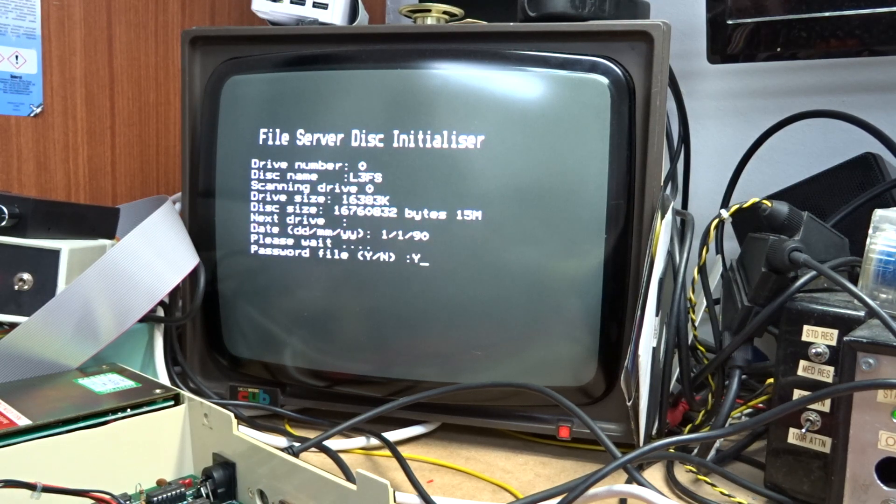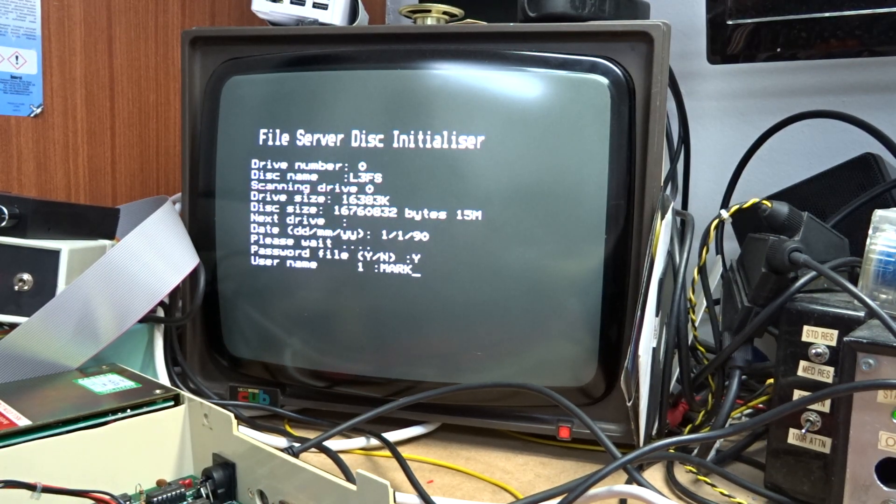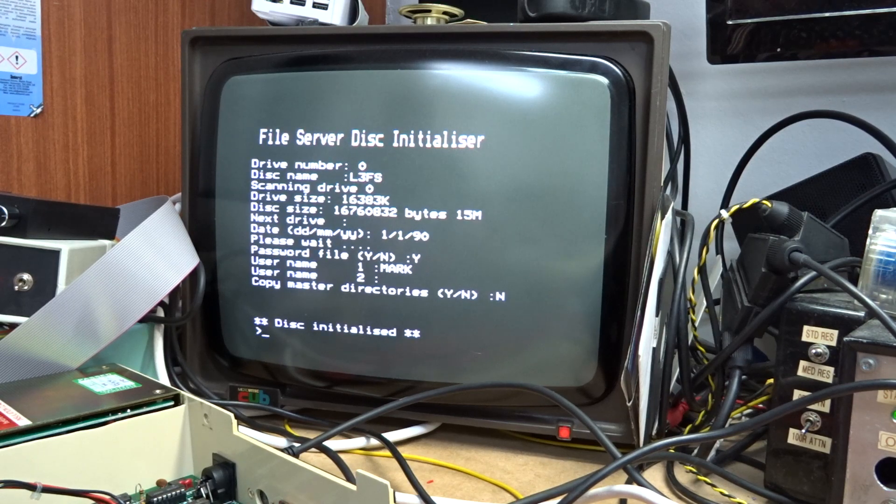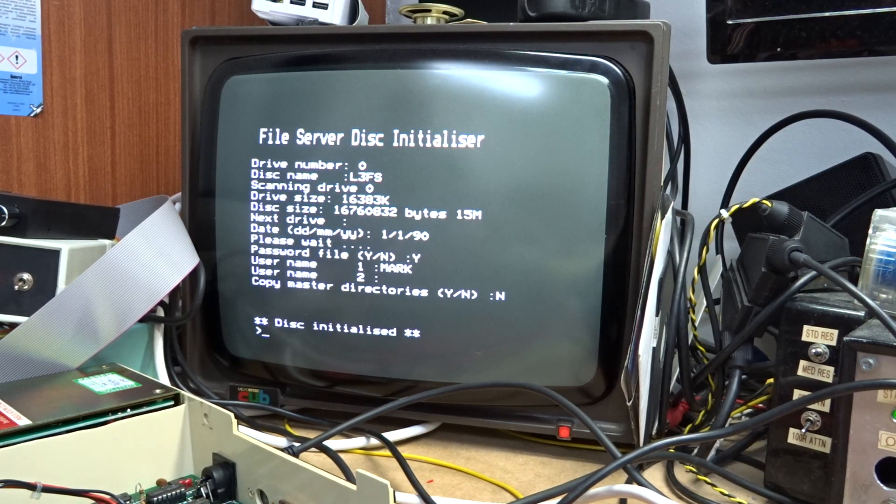Password file yes. I'm just going to put my name on there as 1. Copy master directories no. So it's now initialized the disk.